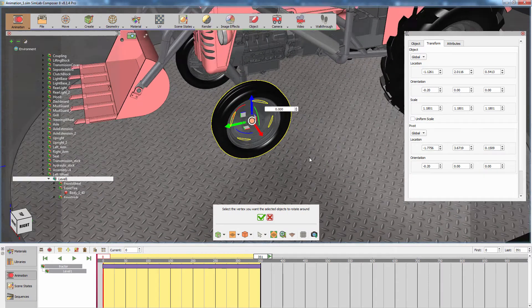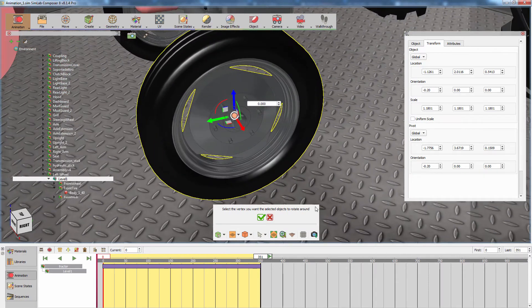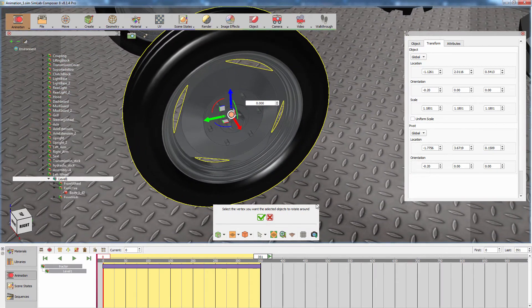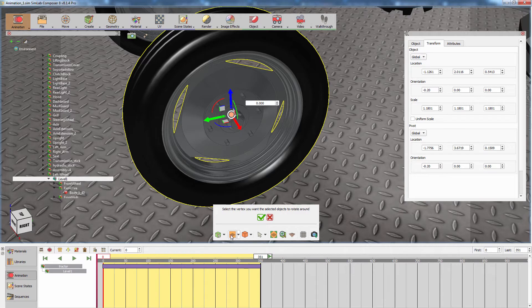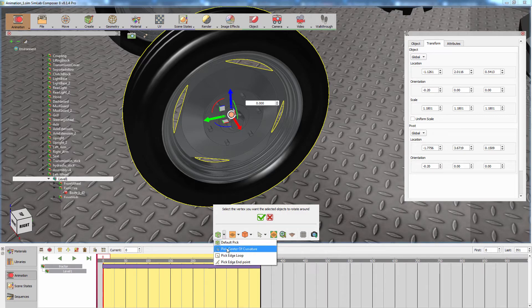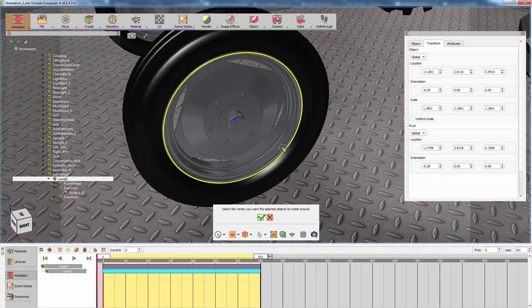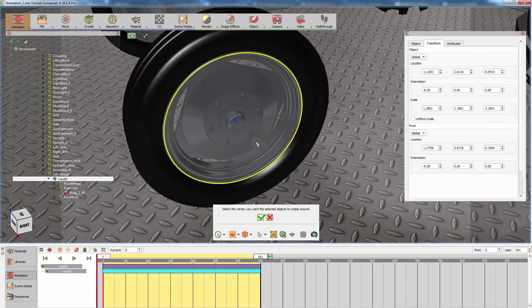The center of the wheel's animation will determine the axis and point at which the wheel will turn. So you can either click on the middle of the rim, or you can switch the selection mode to Center of the Curvature and click on any loop in the wheel to set its center as the center of the wheel's animation.